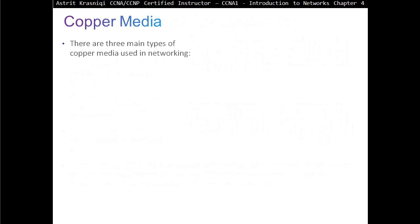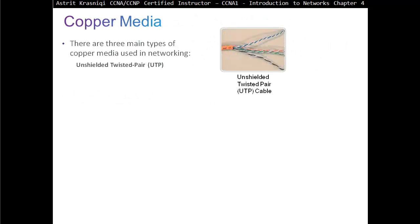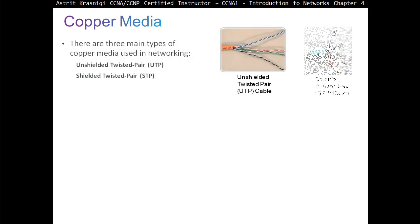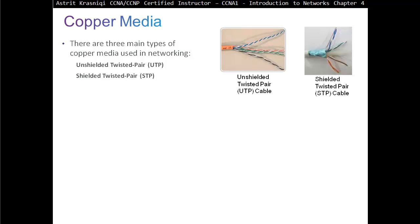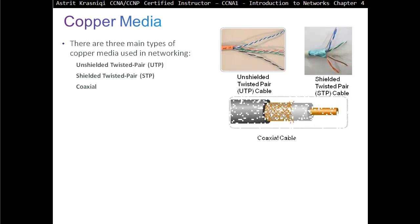There are three main types of copper media used in the network. First, we have unshielded twisted pair, or UTP, which has four pairs — eight cables in total — color-coded, with each cable twisted in a pair. Then we have shielded twisted pair, which has a shield to protect from EMI and RFI. And then there is coaxial cable.